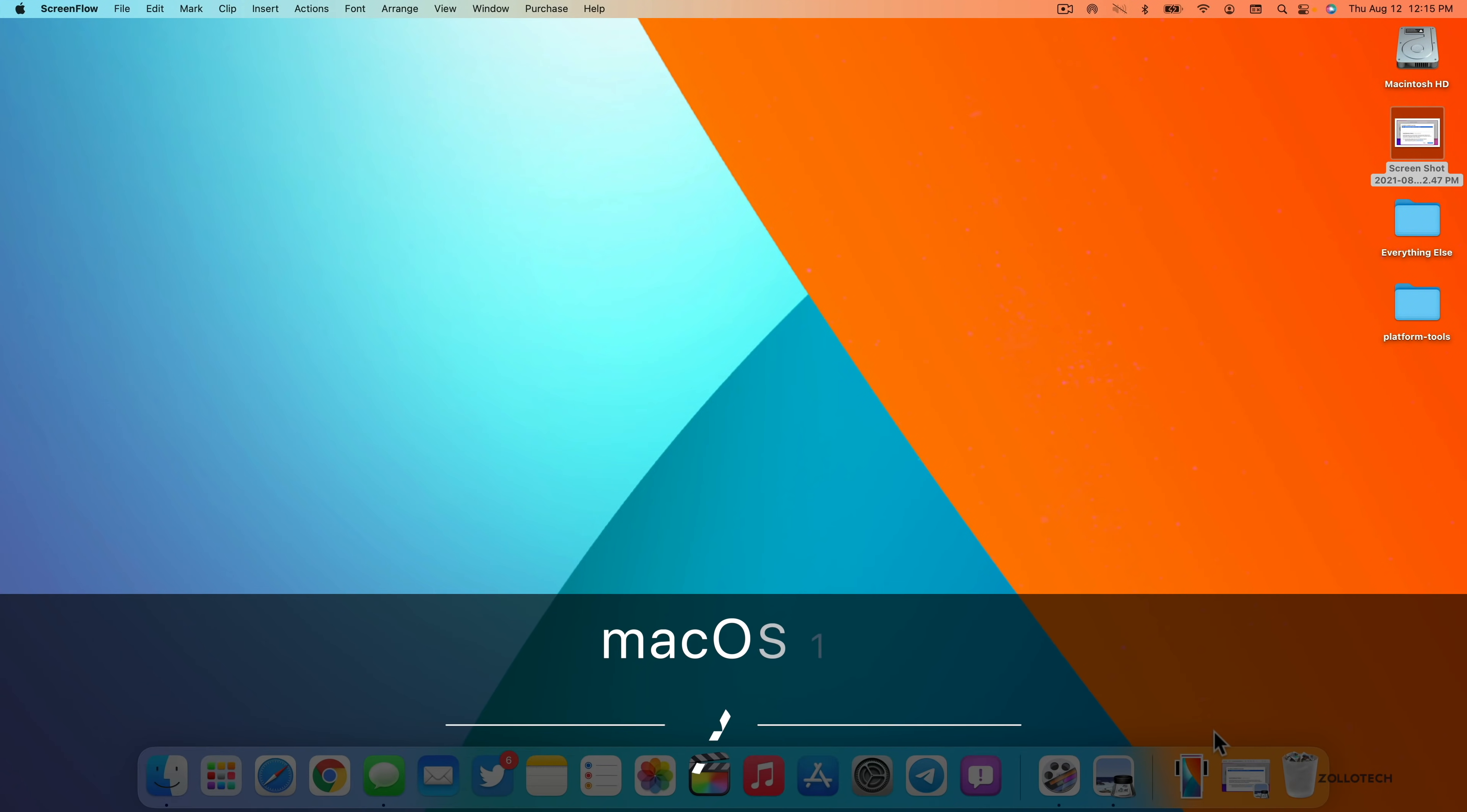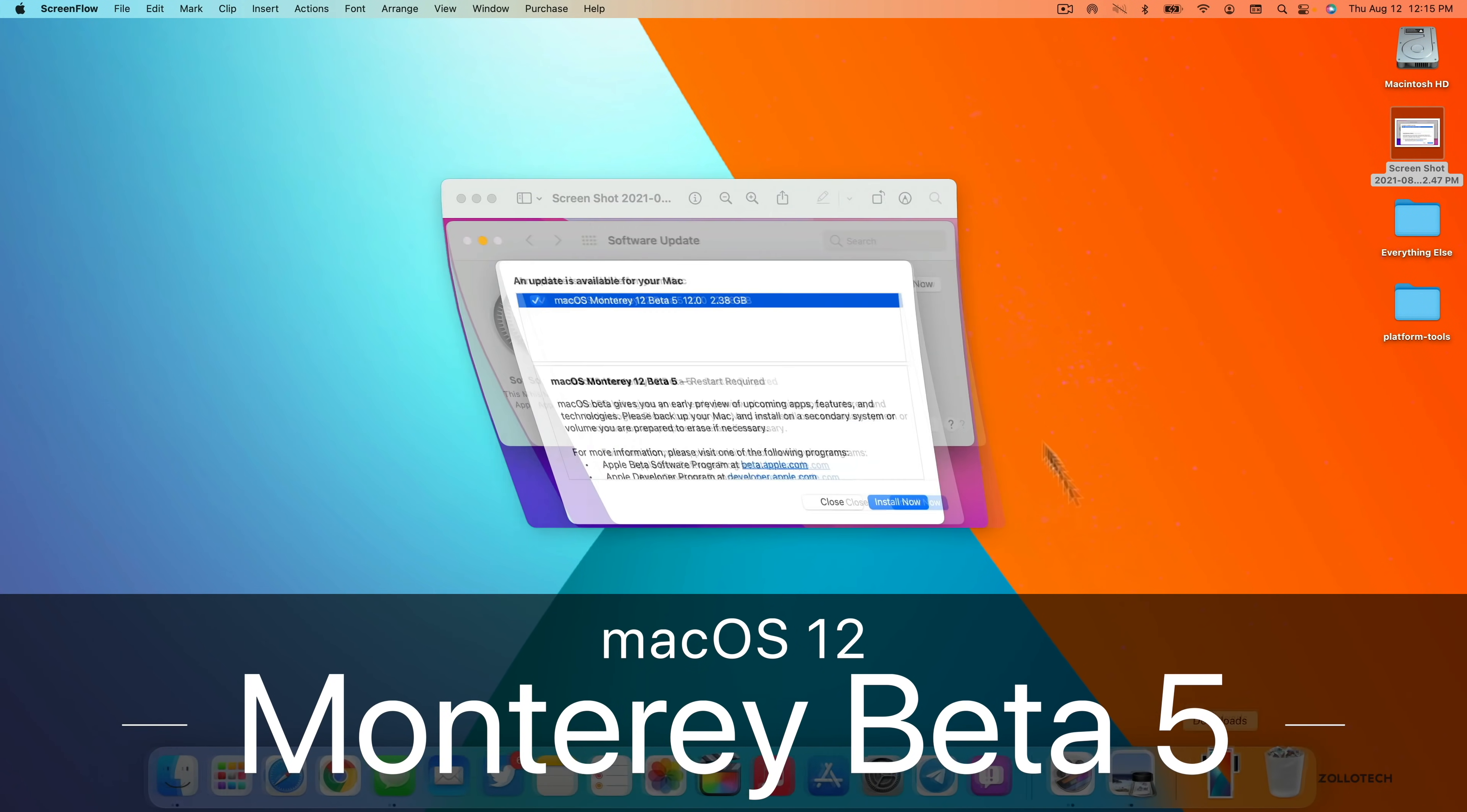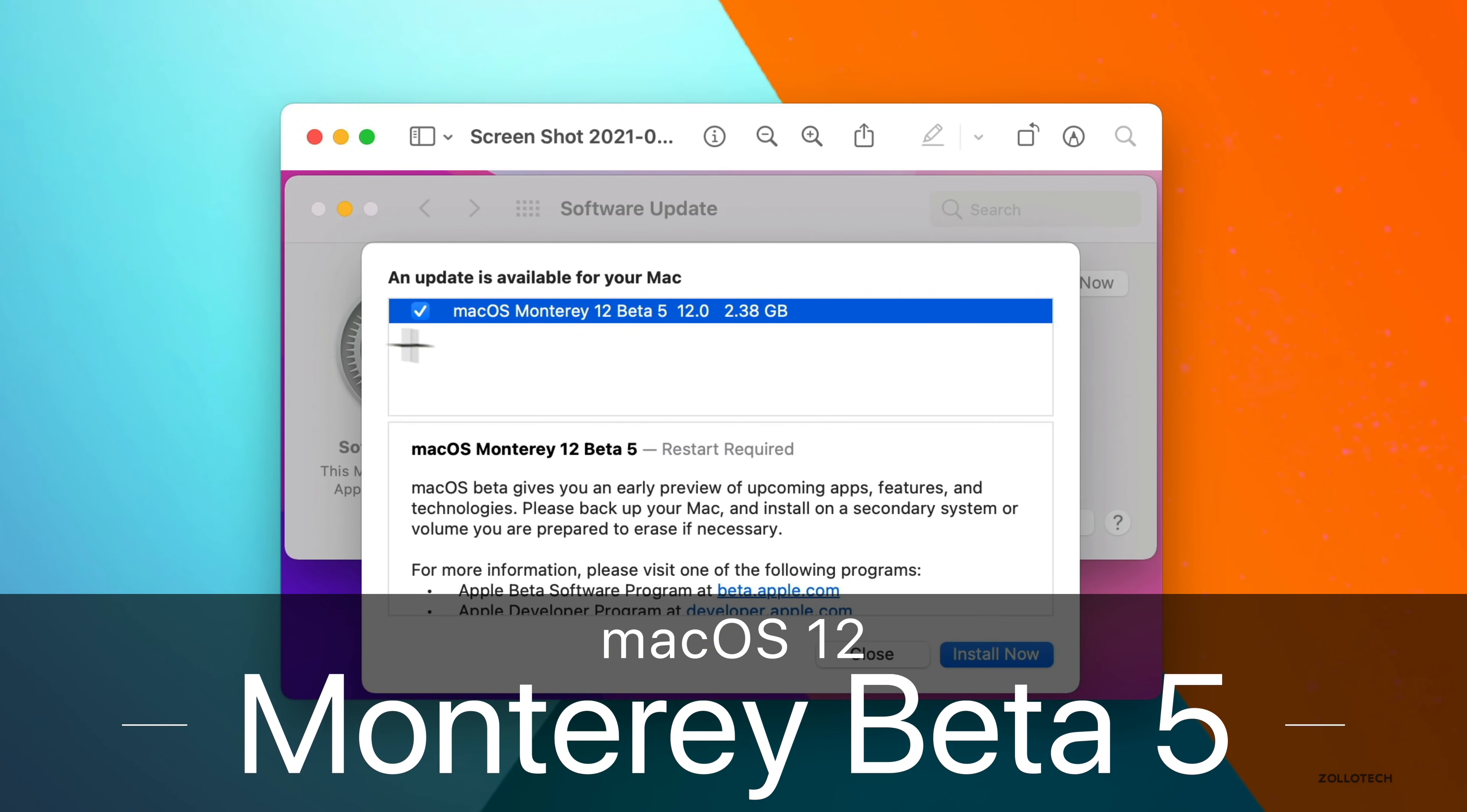Hi everyone, Aaron here for Zollotech, and yesterday Apple released macOS Monterey 12 Beta 5.